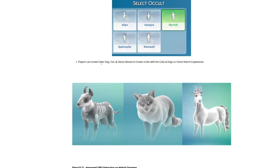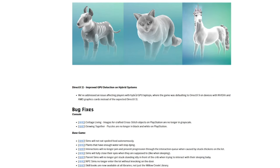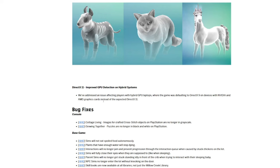Players can create elder dog, cat, and horse ghosts in Create-a-Sim with the Cats and Dogs or Horse Ranch expansion pack. And then for those who are using DirectX 11, they've addressed an issue with players who have hybrid GPU laptops where the game was defaulting to DirectX 9 on devices with NVIDIA and AMD graphic cards instead of the DirectX 11.